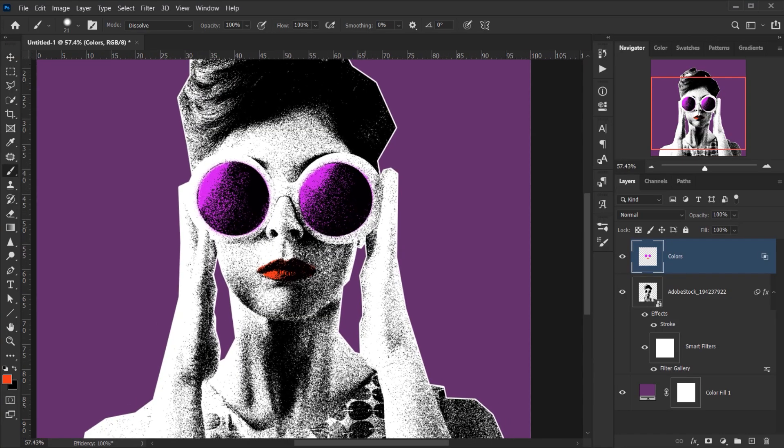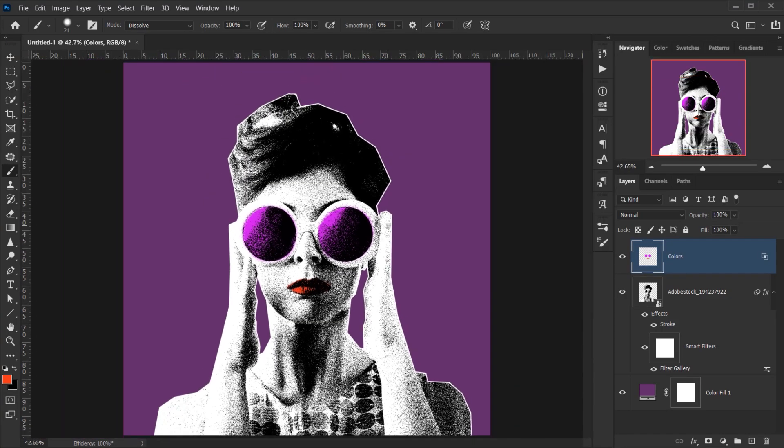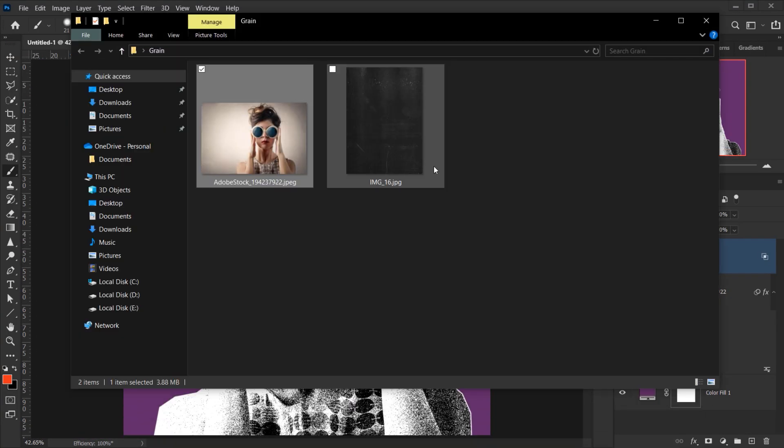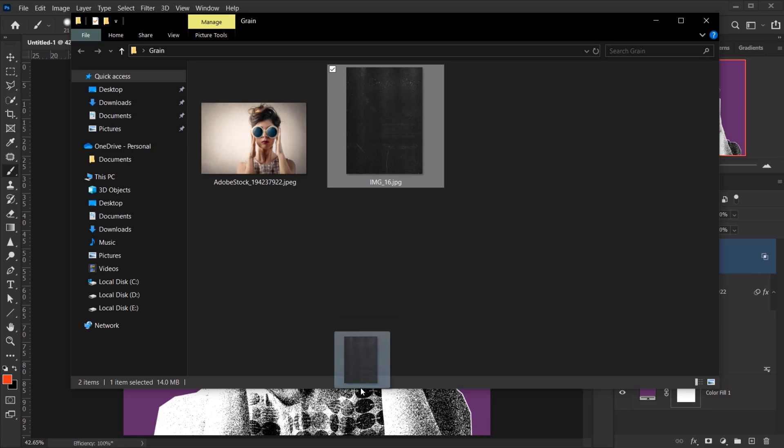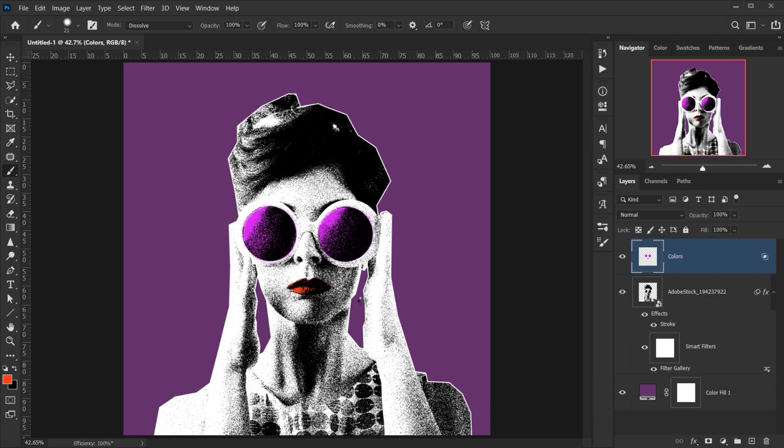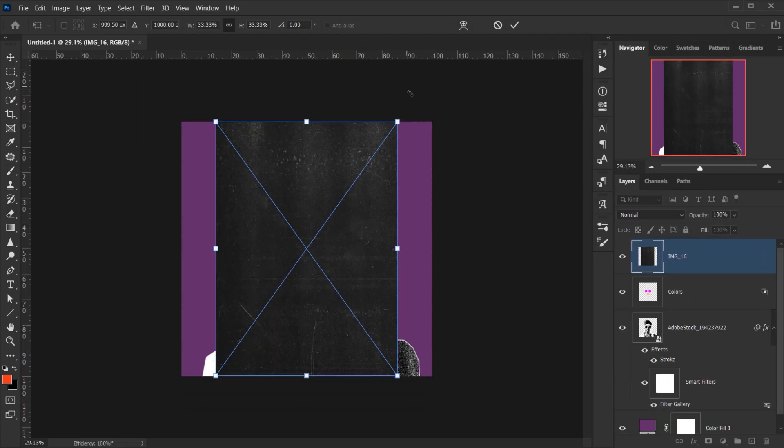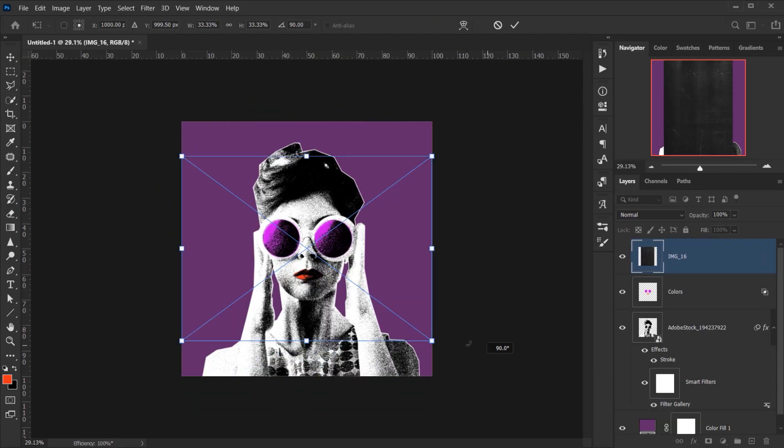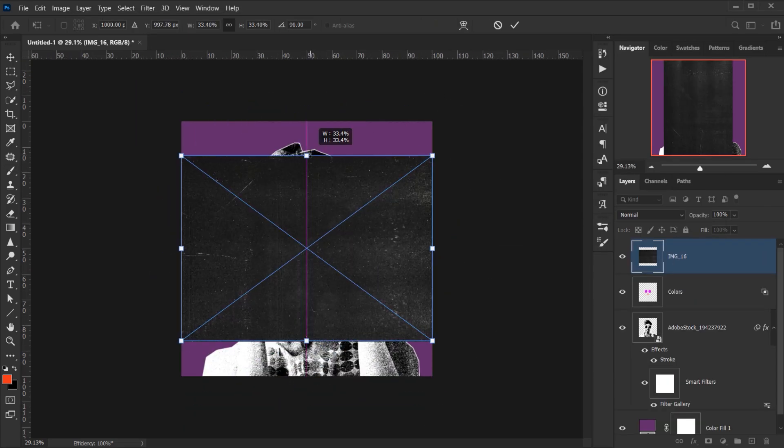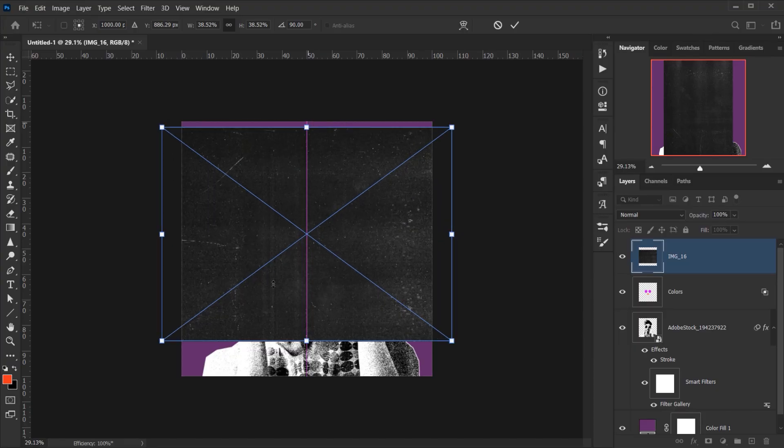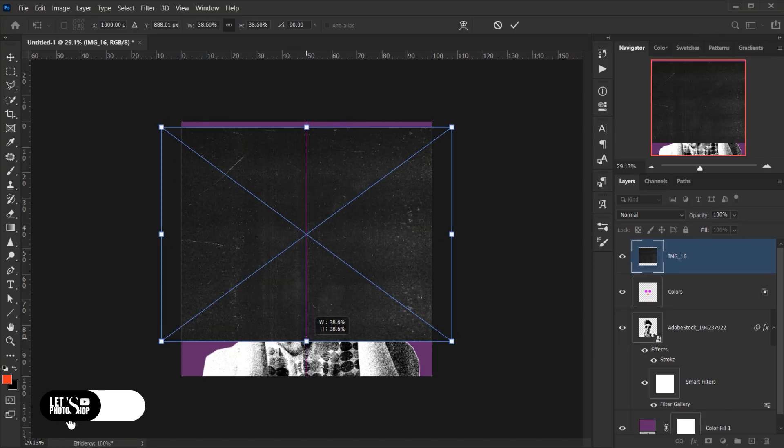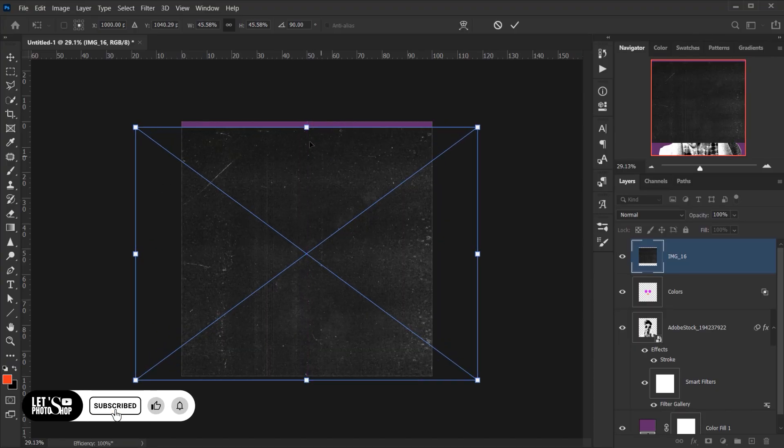And now the only thing that I want to add is a texture, so I will go and open the texture I want to use. I'll drag it in here and rotate it, make it bigger to fit, just like this.